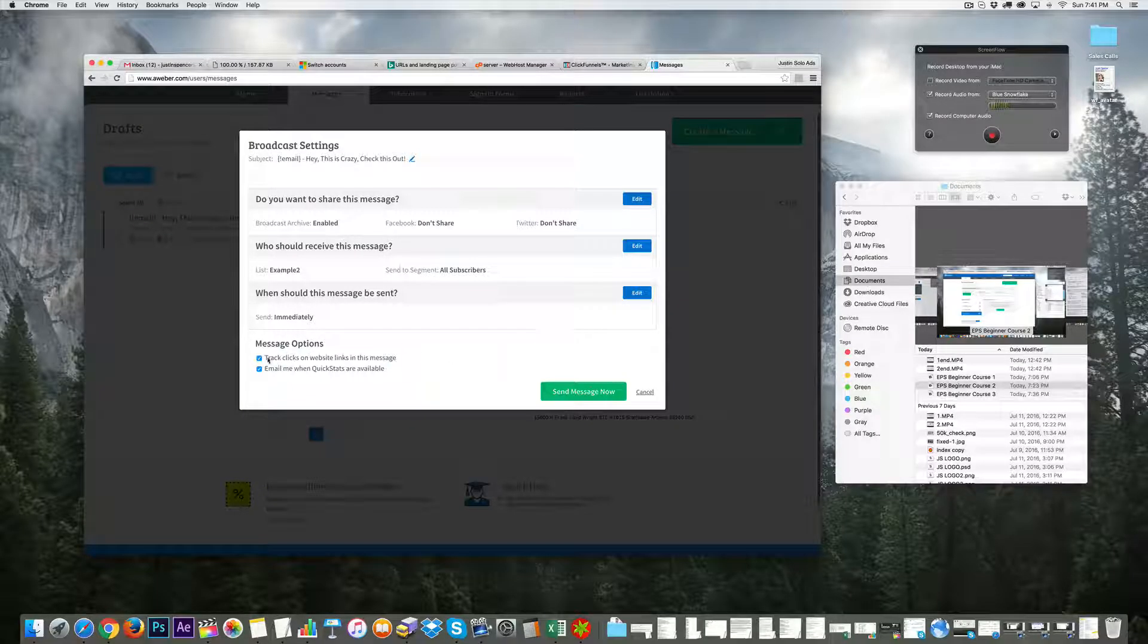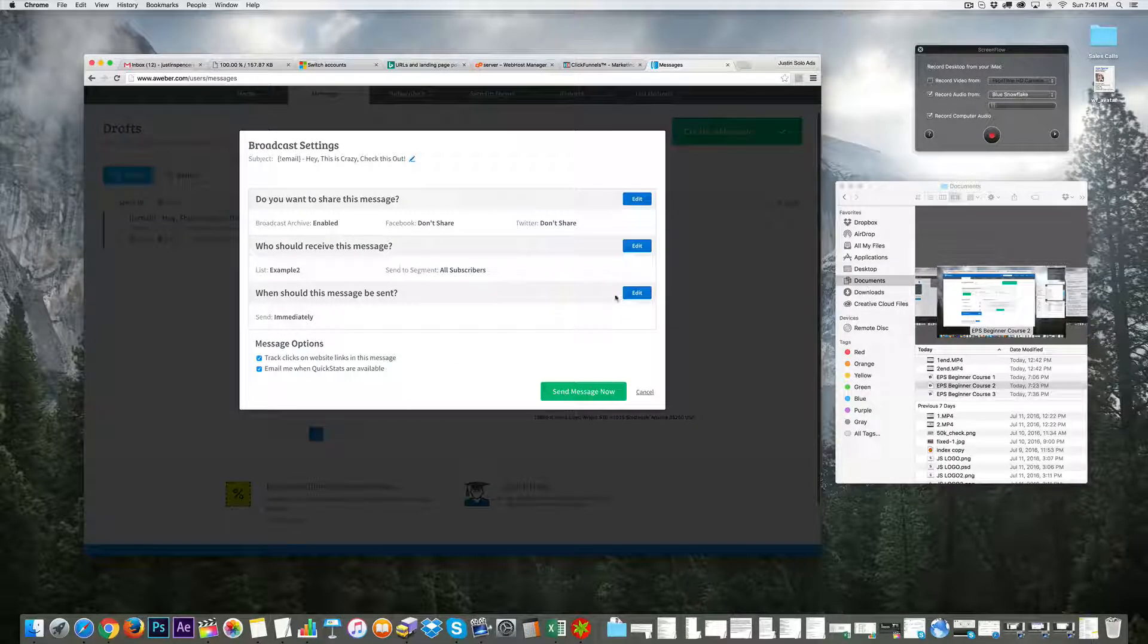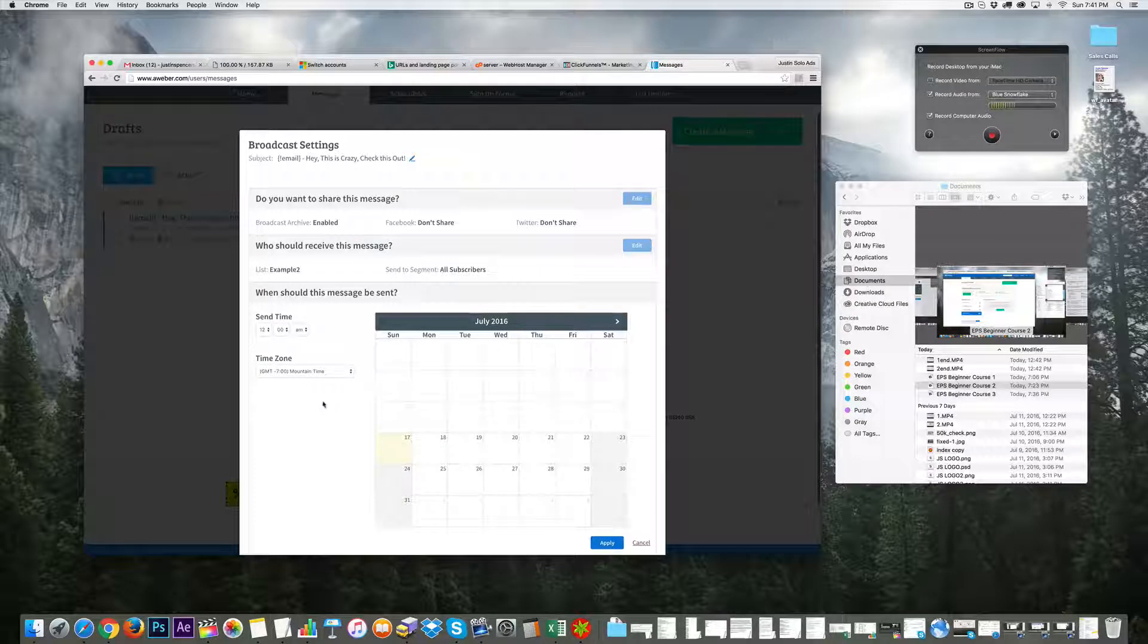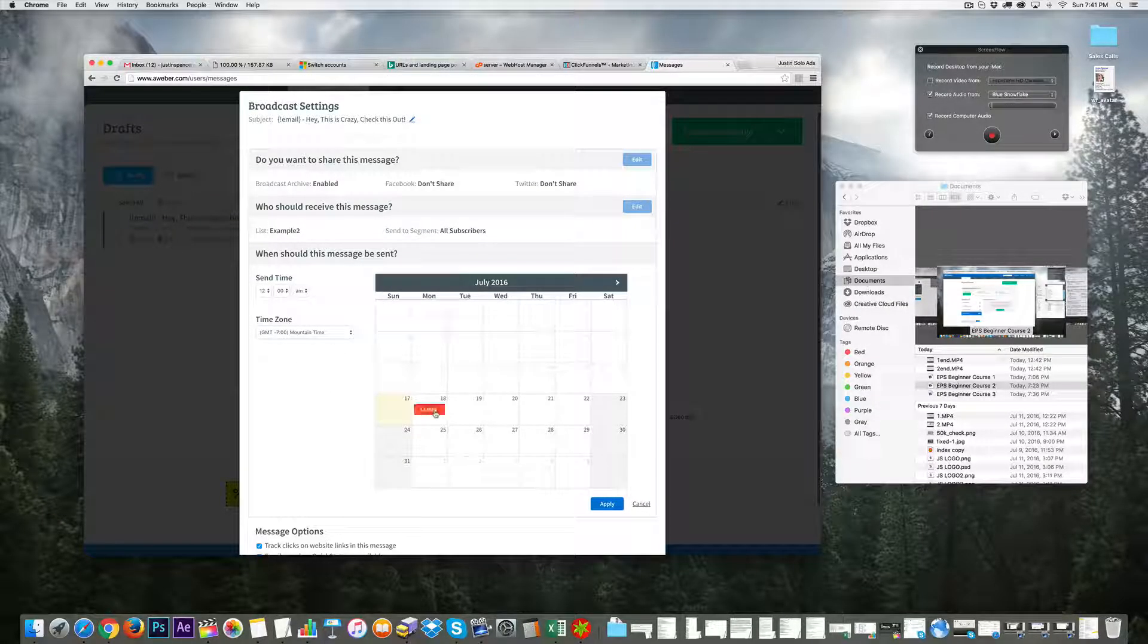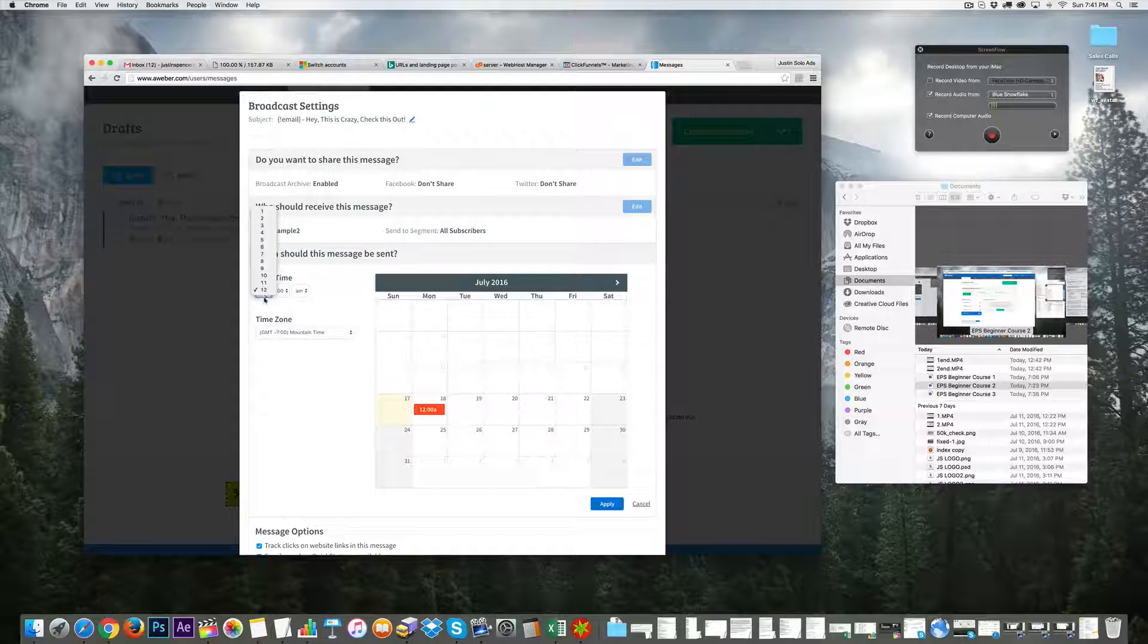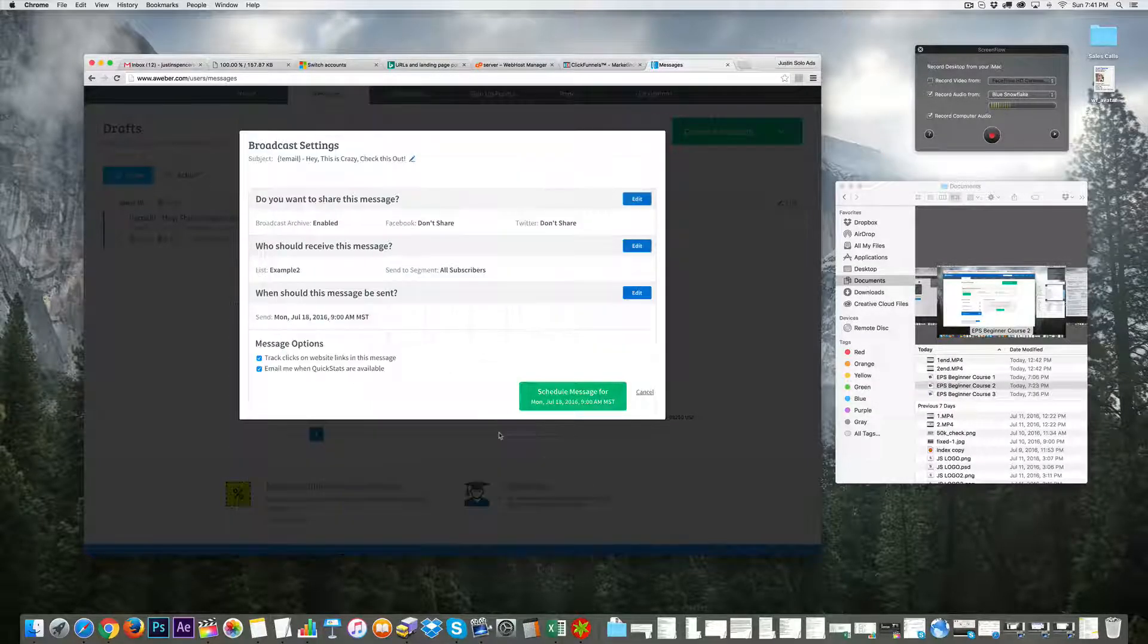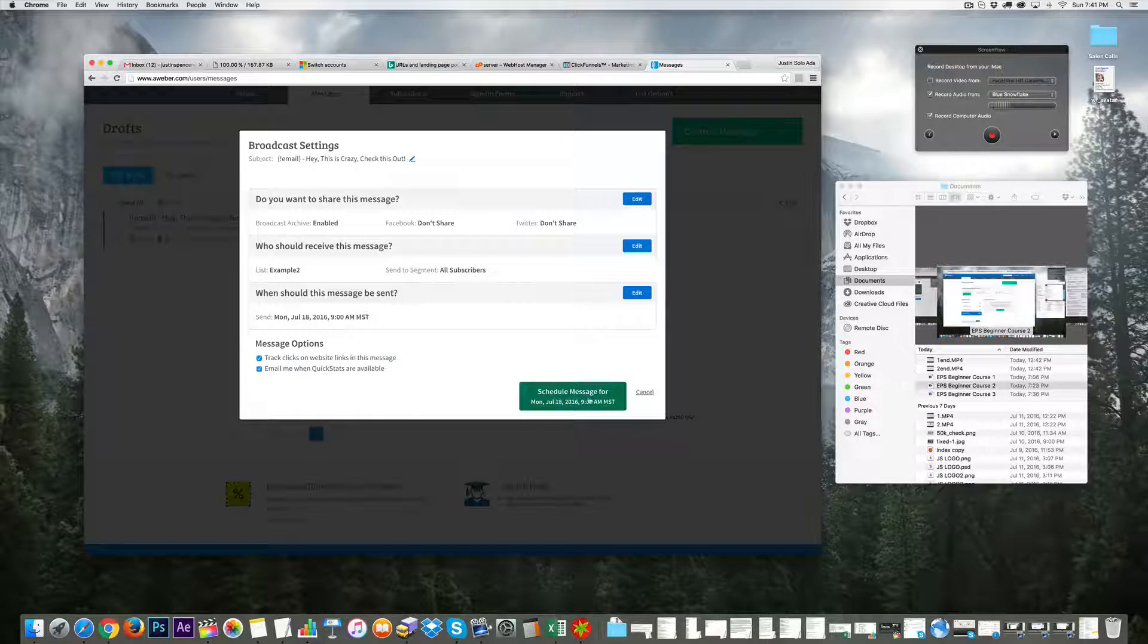I can send it right now, or if I wanted to send it tomorrow at 9 a.m., I click apply and then click 'Schedule the message' and I'm done. When you're doing a solo ad or email ad after